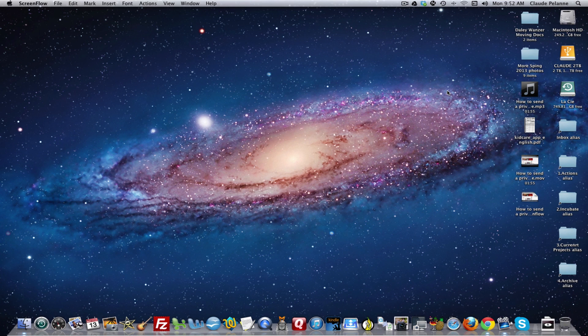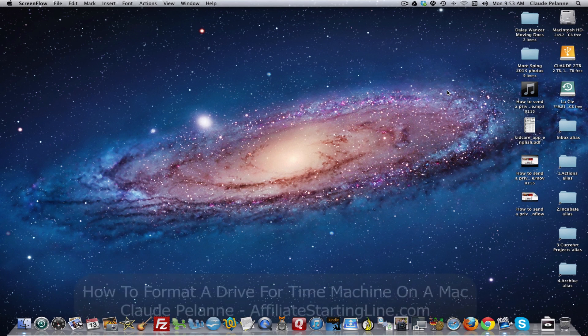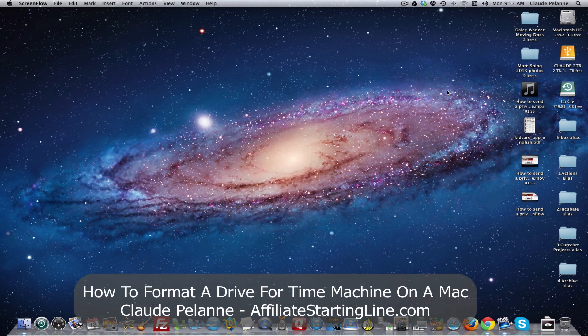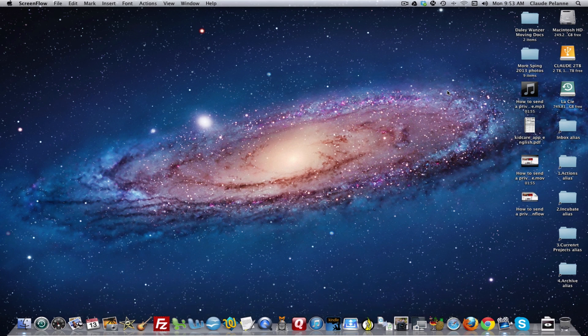Hey, Claude Pilon here, Affiliate Starting Line, welcome. This video will show you how to reformat your hard drive for Time Machine backups on a Mac, or if you buy a new hard drive, how do you format it and get it set up with Time Machine? Here's the scoop.